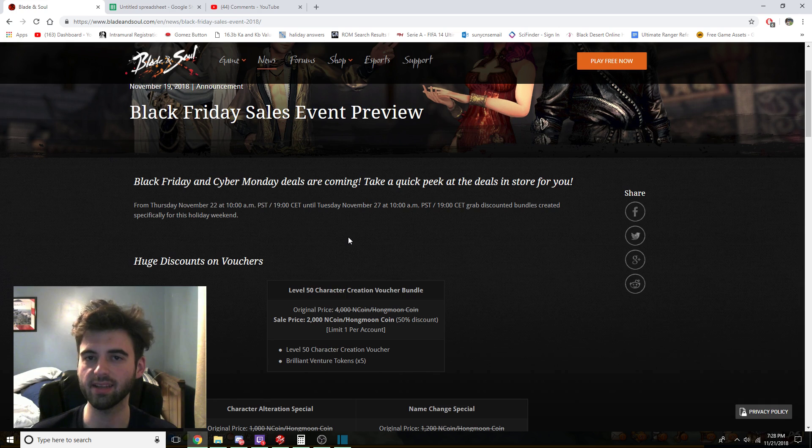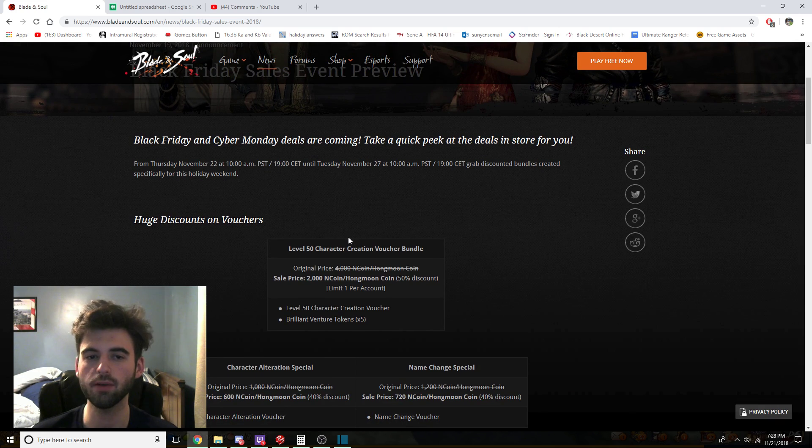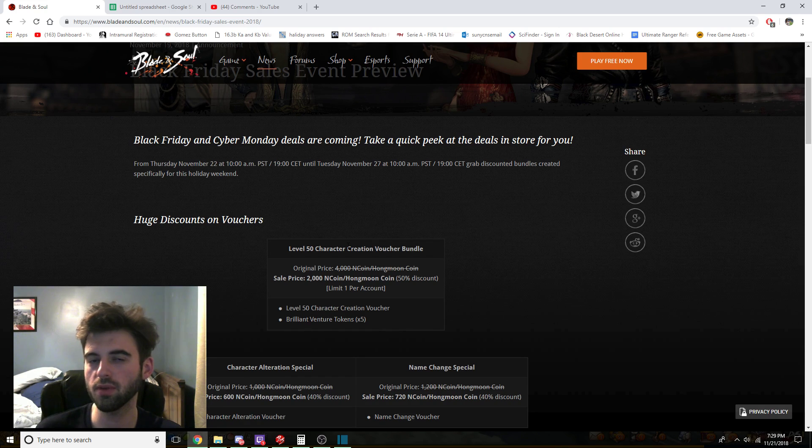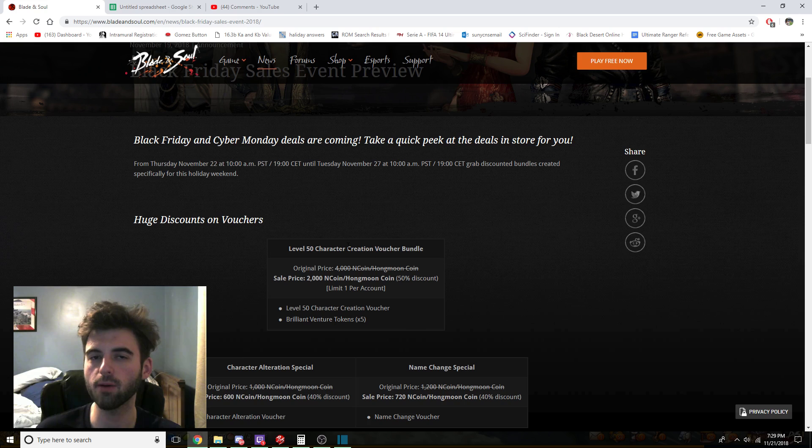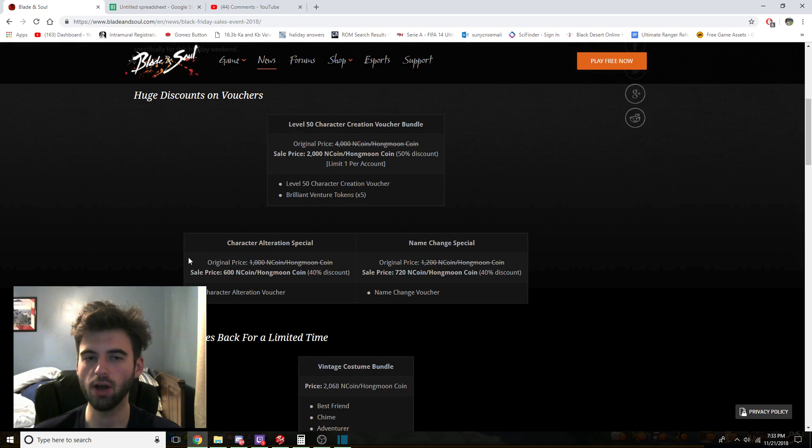So this event starts Thursday, November 22nd at 10 a.m. Pacific Standard Time. So this is Thanksgiving Day for us in the United States, everywhere else just a regular old Thursday at 10 a.m. Pacific Standard Time. So if you don't know where this time lines up in the world, it is 8 hours behind GMT.